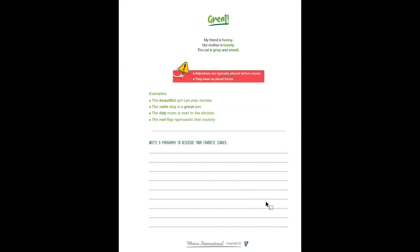Page 17. My friend is funny. Her mother is lovely. The cat is grey and small.